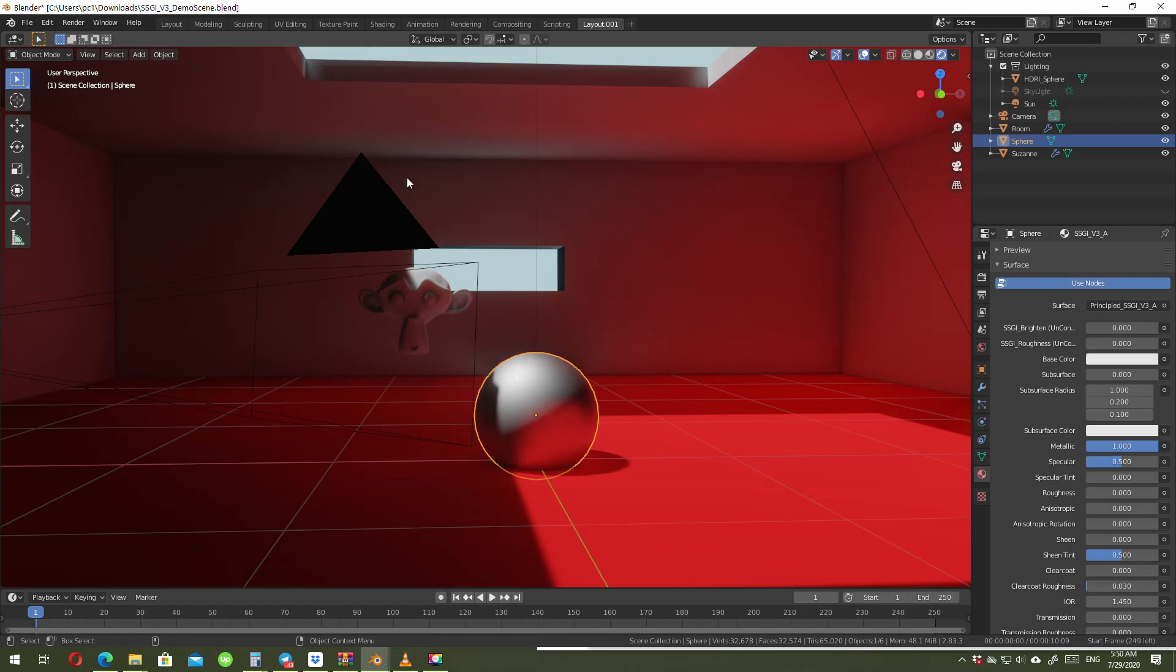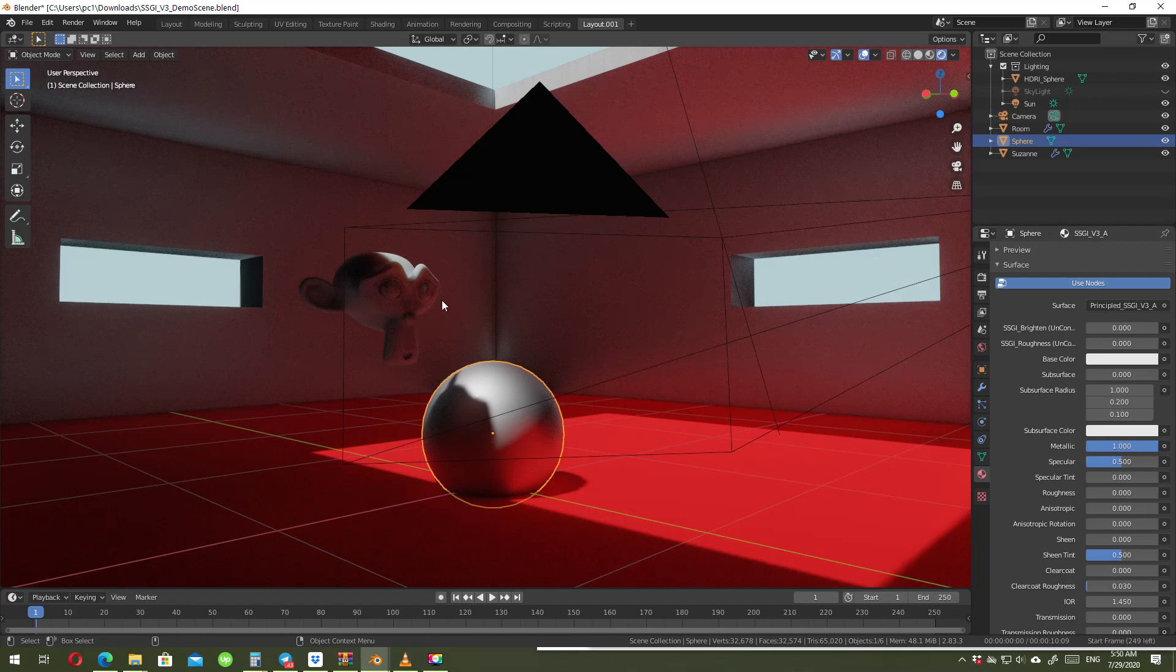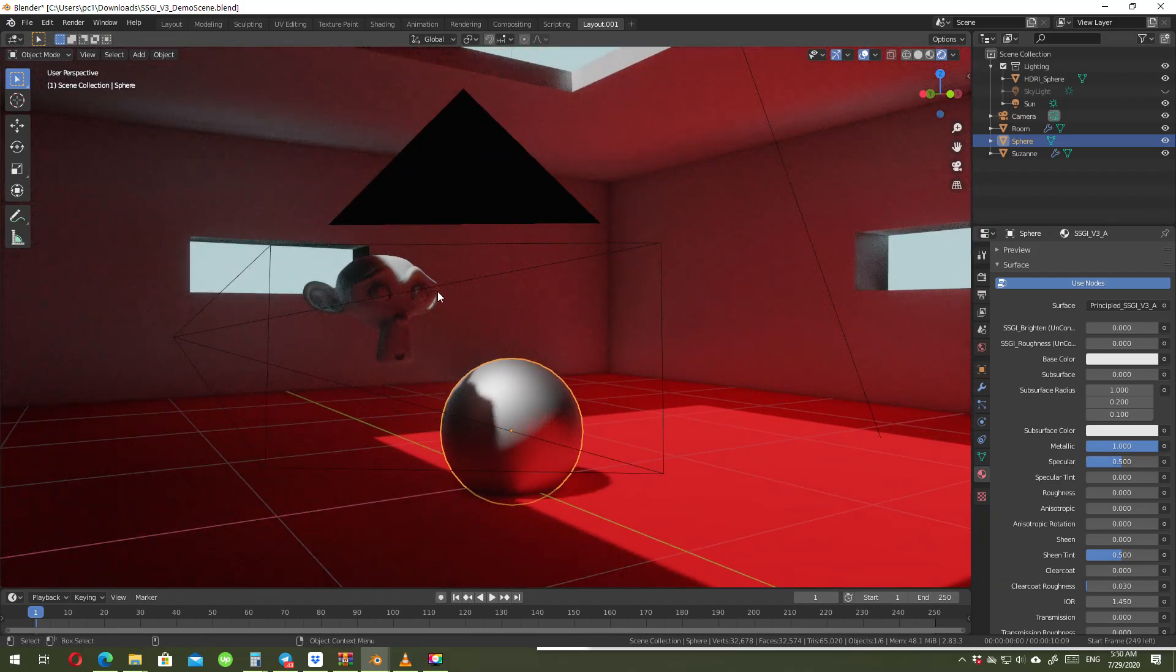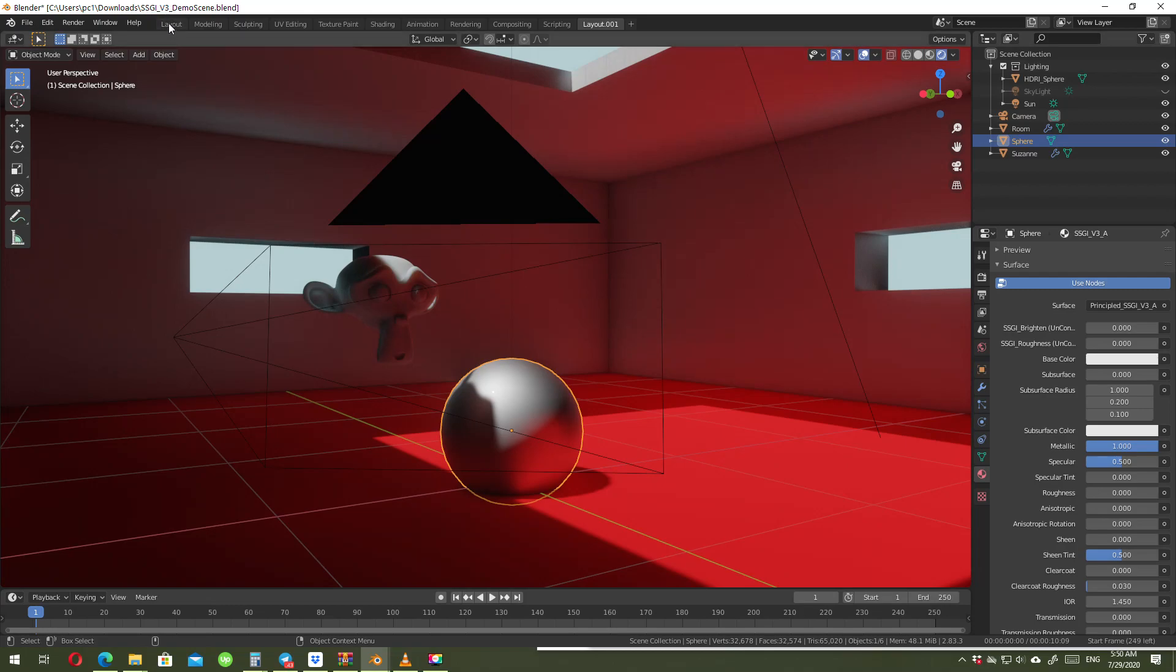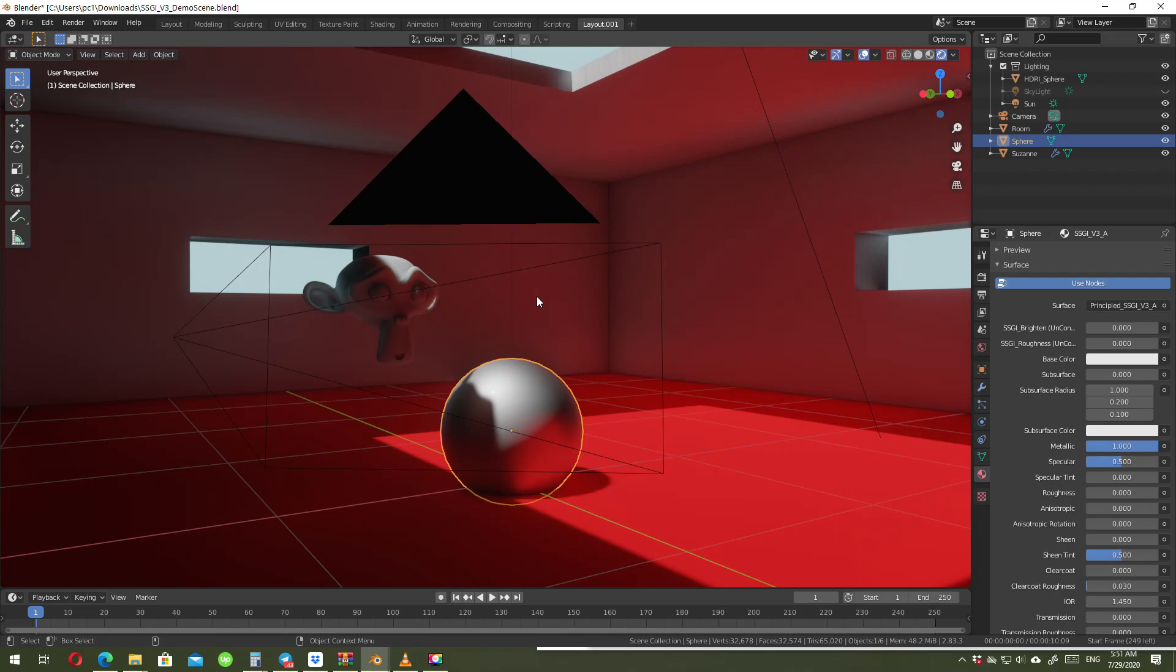He gets the reflections of the GI or the screen space reflection and converts it in a way to give the same effect of the actual GI. He said that SSGI version 3 demo scenes. The guy who is doing this, the username was numbers.